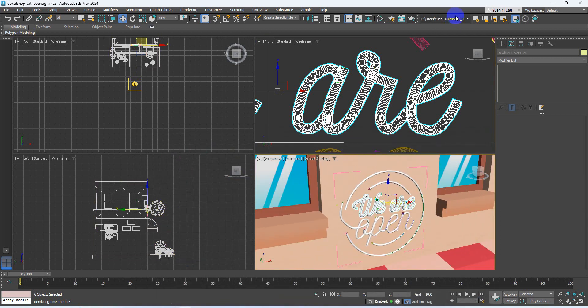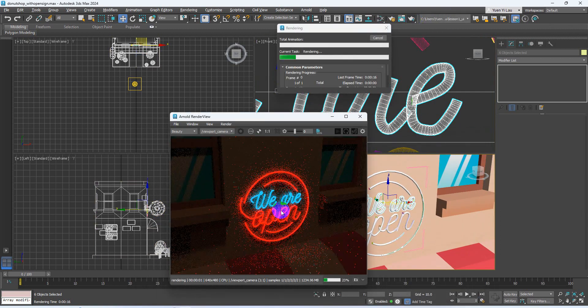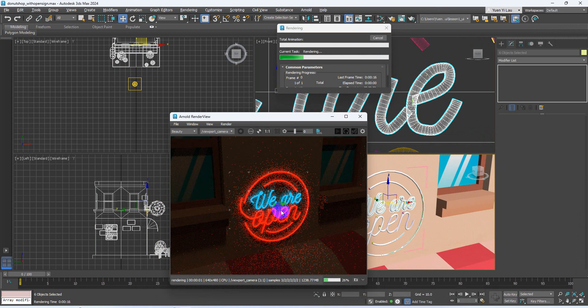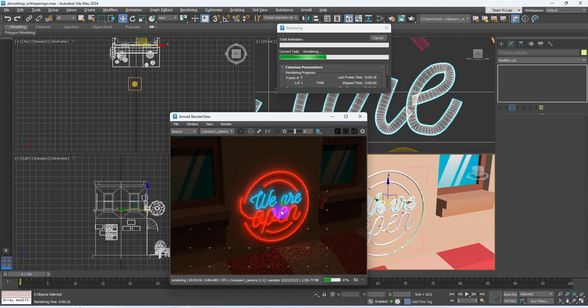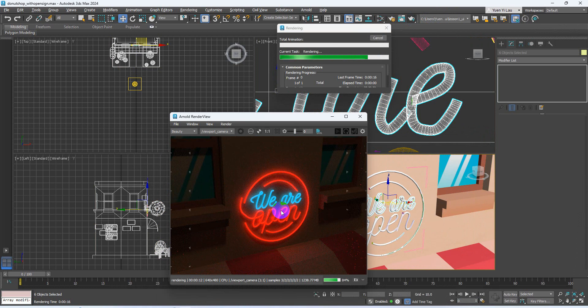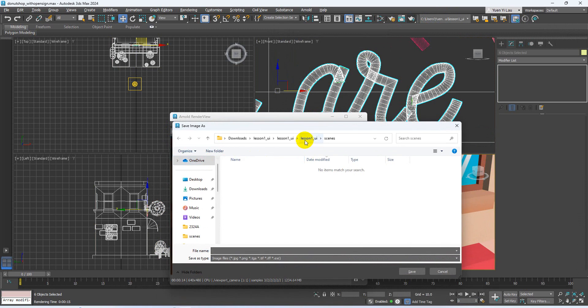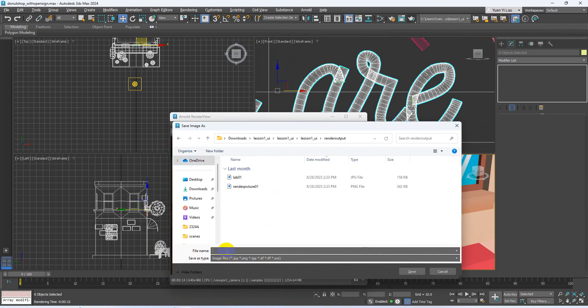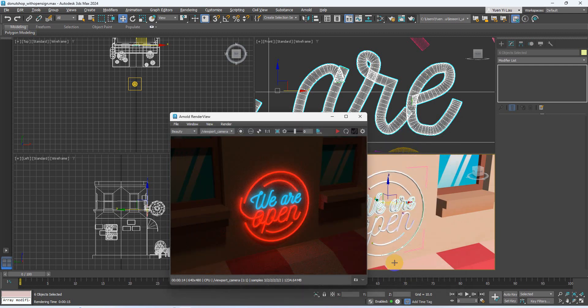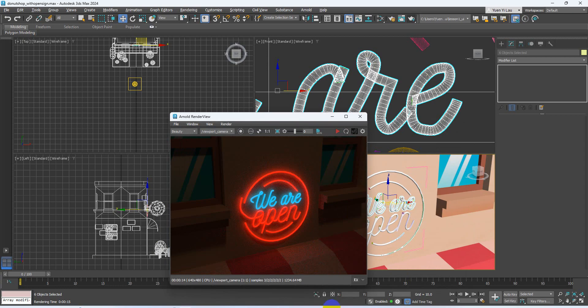Okay, this time I render it again, it looks good. Finally, I saved the image to the render output, donut shop with neon sign. And then please compress everything, zip the folder, and then upload your design to Moodle as the lab exercise. Thank you.